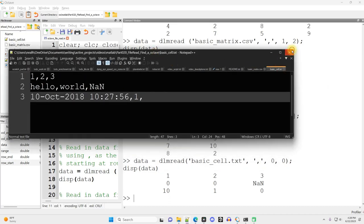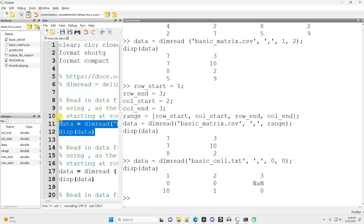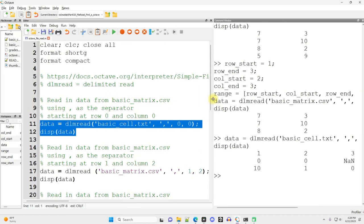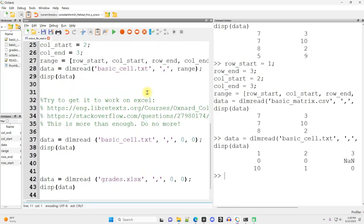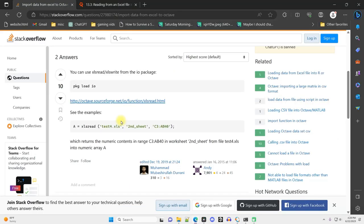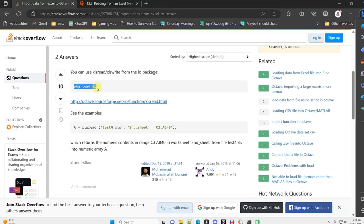Now we're going to try and see if we can read in with Excel. To do that, I'm going to need to install a particular package. I will include these links that I'm using in the video description.